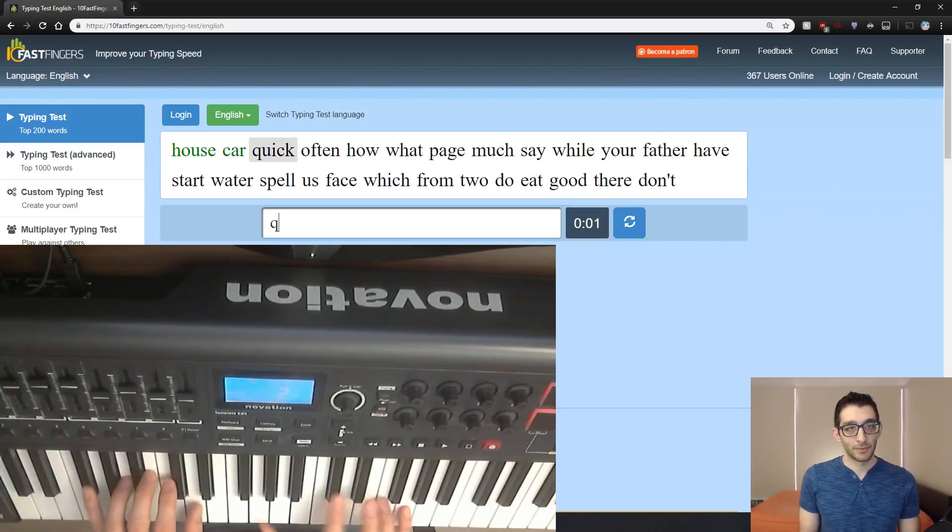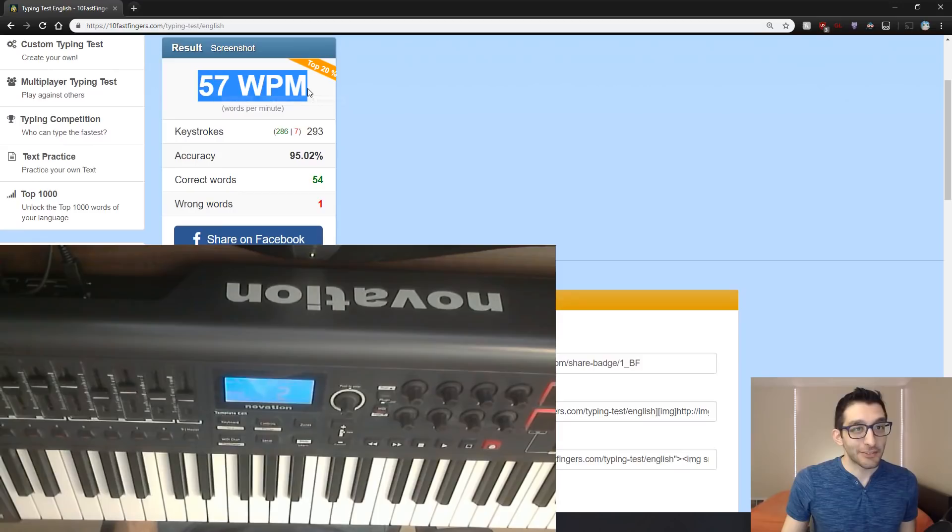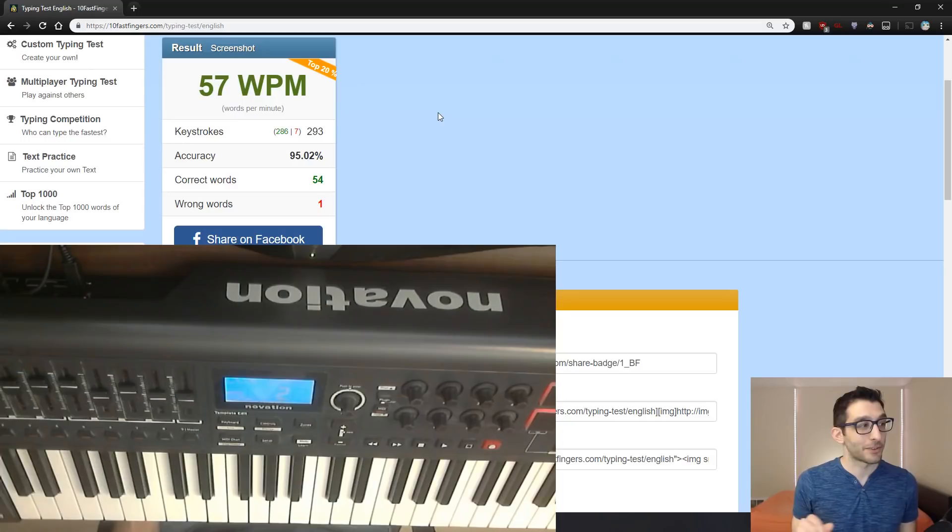Okay, I wasn't even paying attention. Alright, so 57 words per minute. That's actually really good for how well I've been doing here because I think the highest I've ever gotten so far has been 58 words per minute.